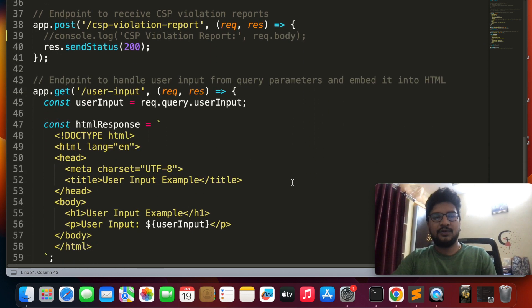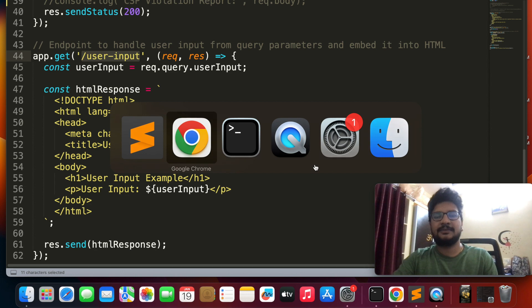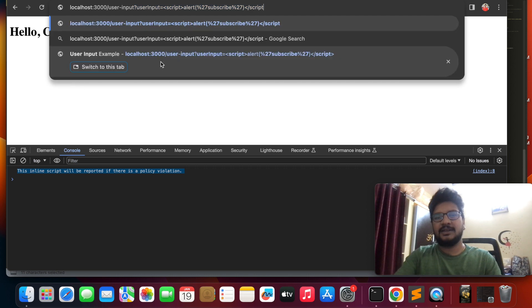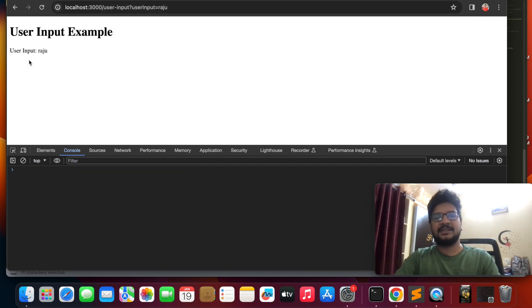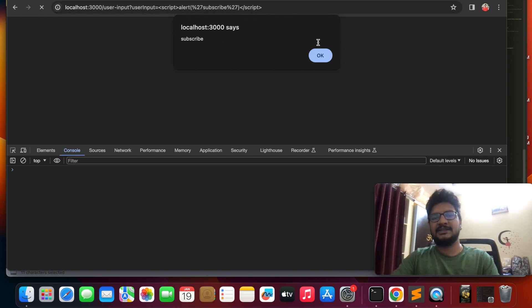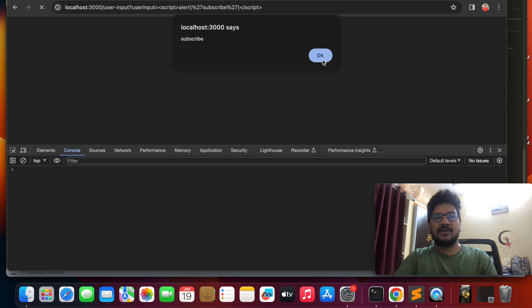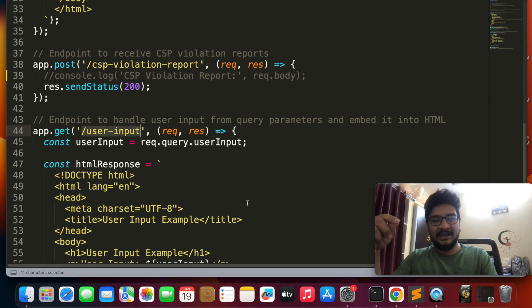Now let's look at the endpoint vulnerable to reflected XSS. If I access the user input endpoint with my name 'Raju', it displays it. If I change it to inject a script tag, it executes and renders — so this endpoint is vulnerable to cross-site scripting. Now let's see how we can mitigate this XSS using the CSP header.